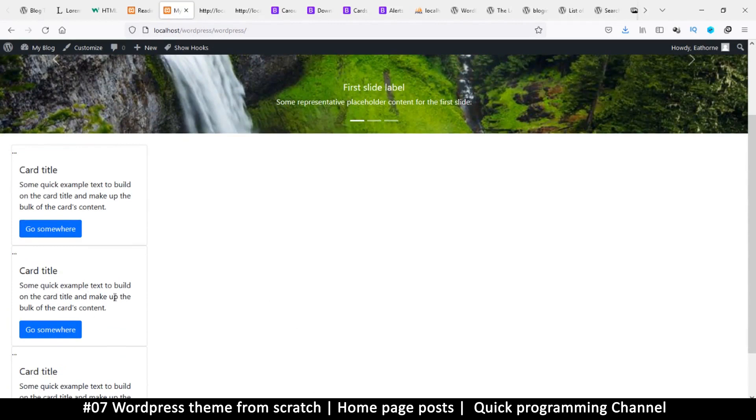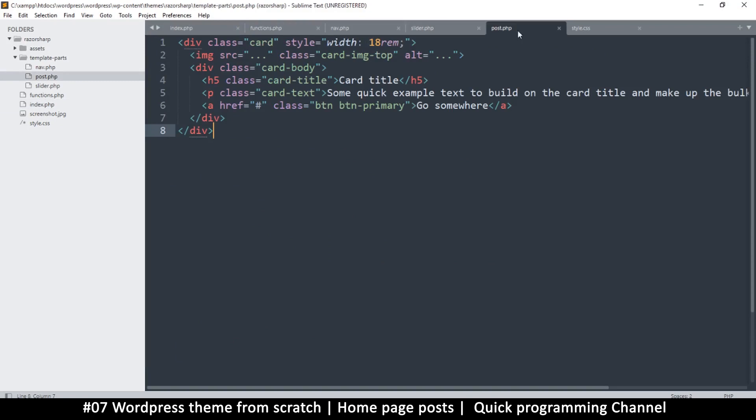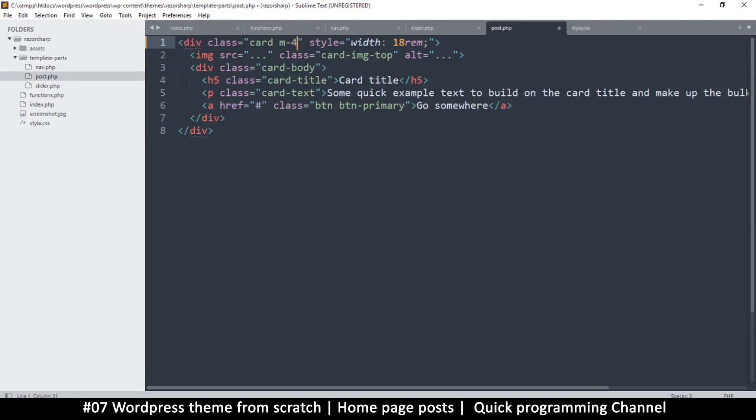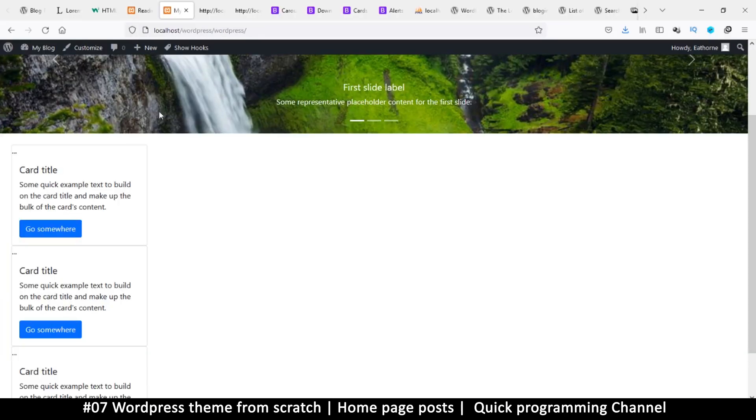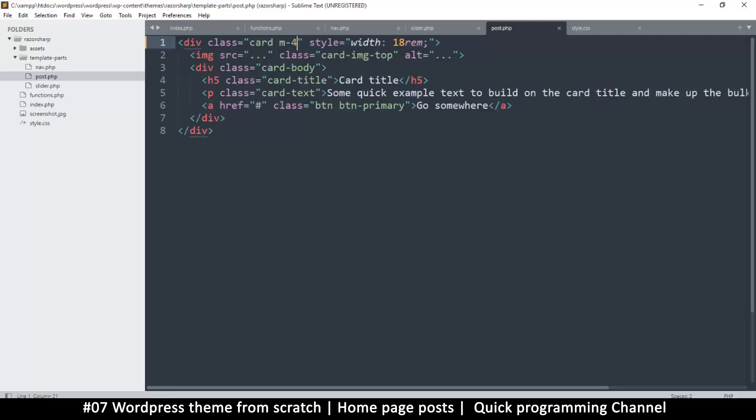want some margin between these guys, so I will go into the post.php right on the card here, the main div. I'll say m4 just for margin instead of padding. Okay, that's cool. Now the thing is, I want them